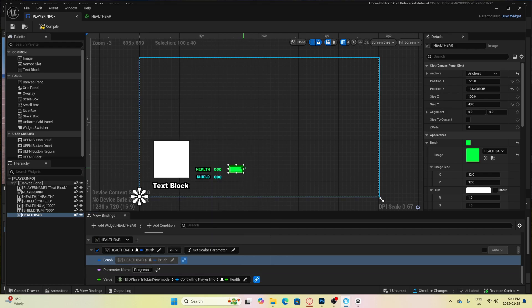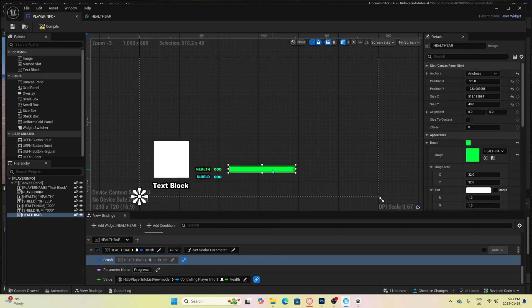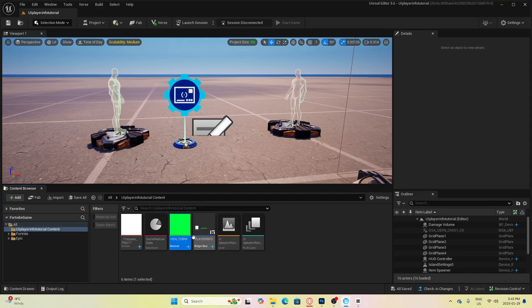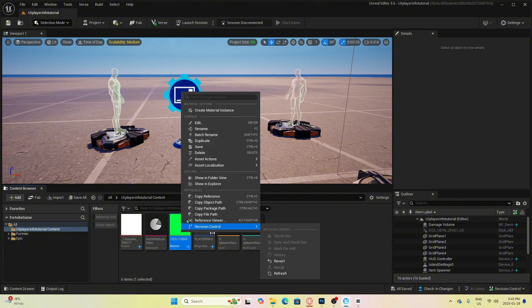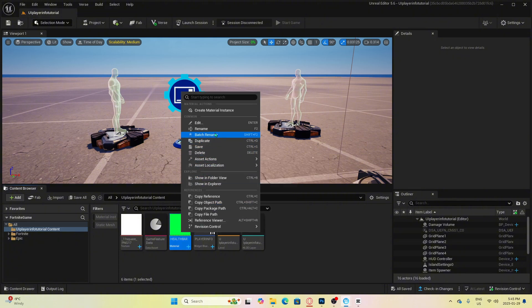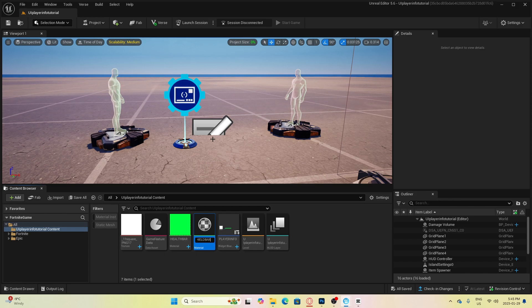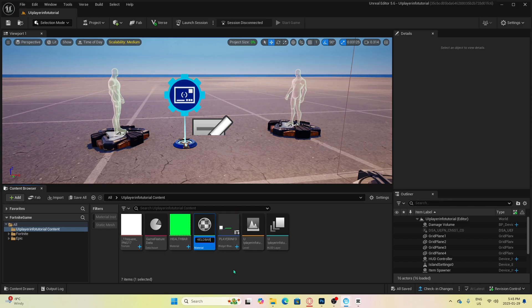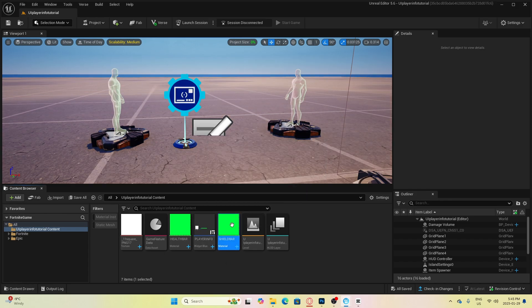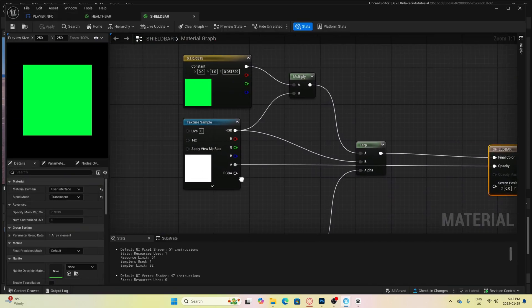For the shield bar, it's literally the exact same process. What we can do is just copy our other material we just made for health and call this one shield bar. Then go into the material and just change it to the color that you want. That's all we have to do for the material for the shields.